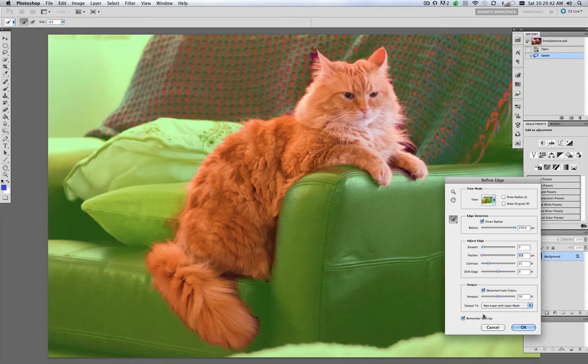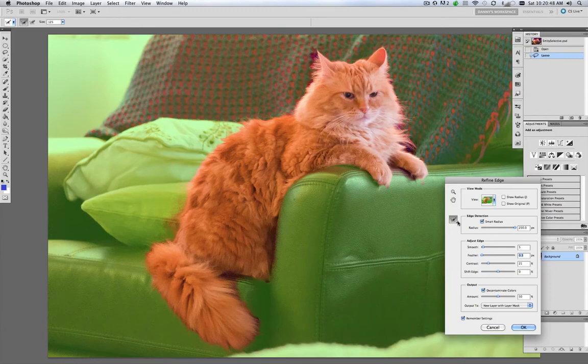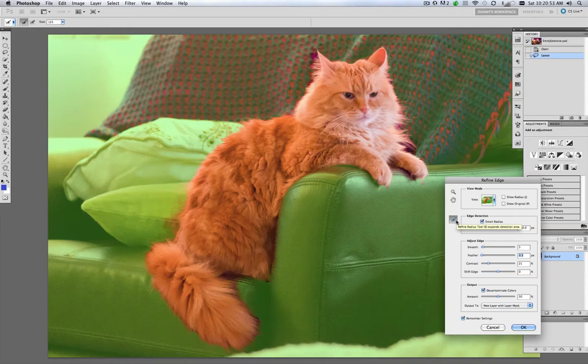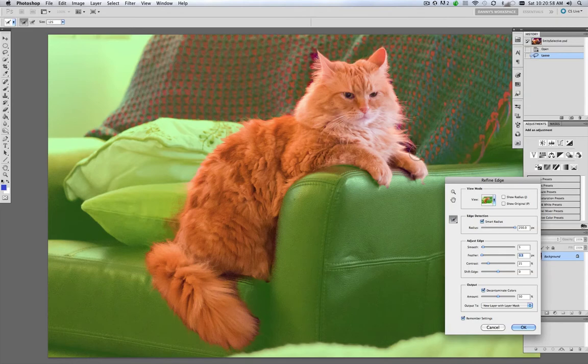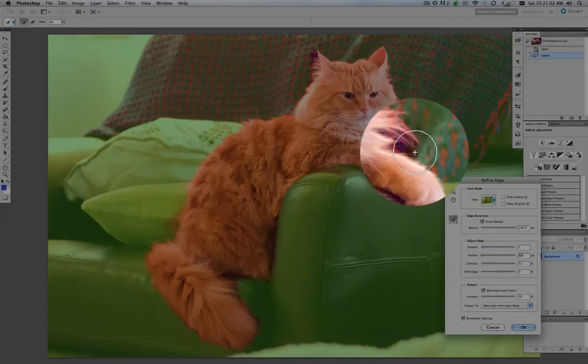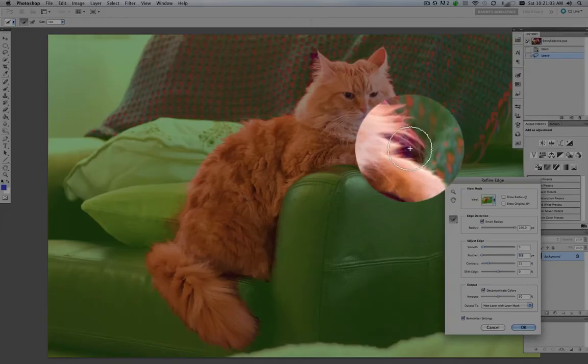And you can see I had here remember settings, so I remembered what I did last time. Now the great tool that comes along with this is the brush here, your refine radius tool. And we're going to just come in here and paint around the edges. And you can use your left bracket and right bracket key to increase or decrease the size of your brush.